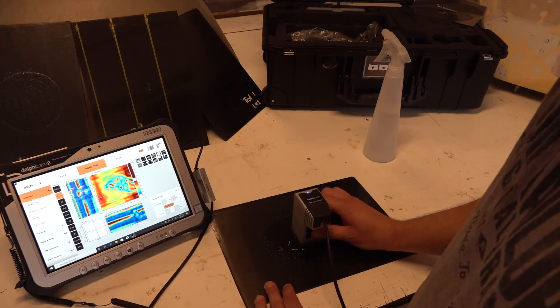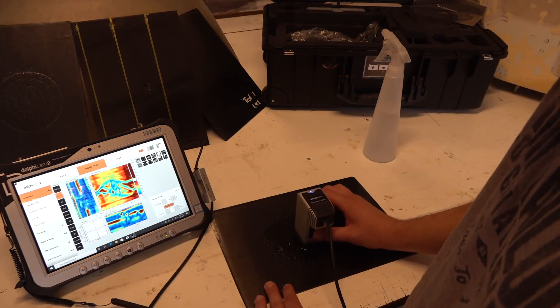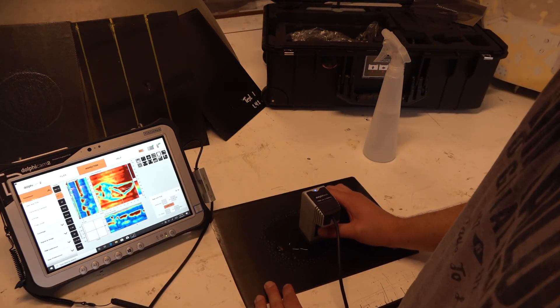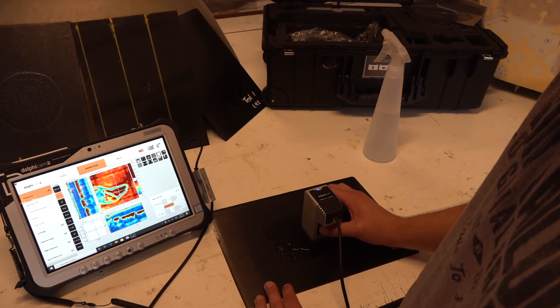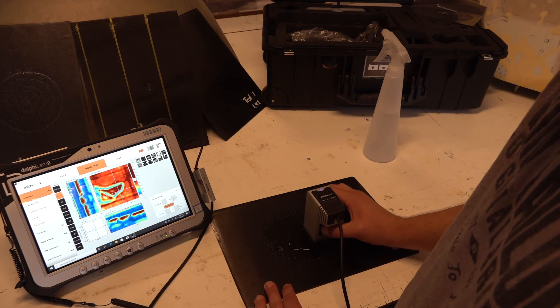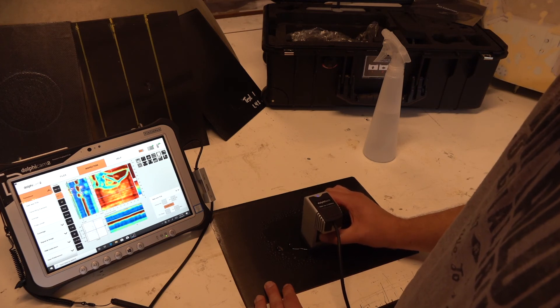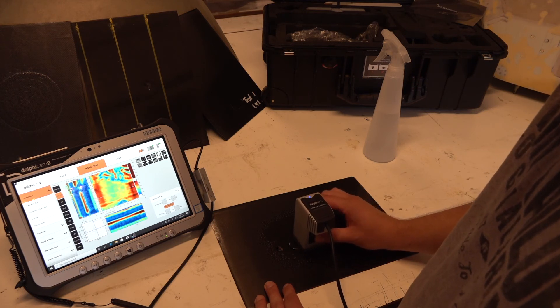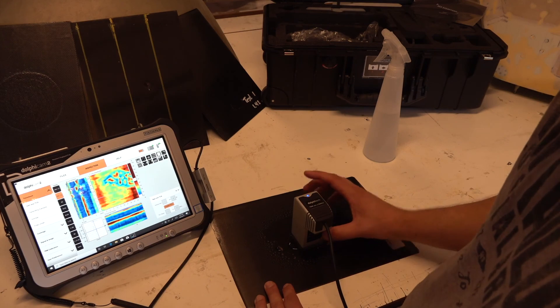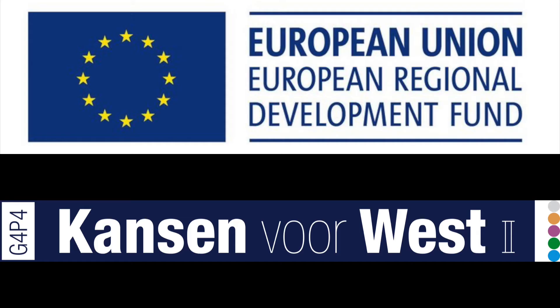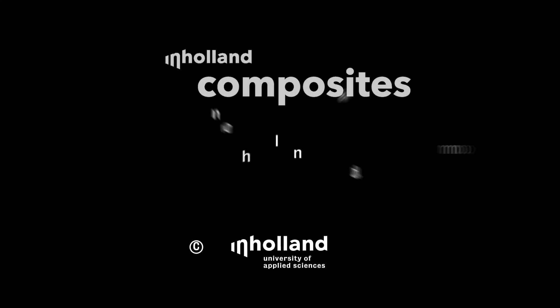Alright, and that's it. So we have a proper image of finding a delamination inside the laminate. We'll see you next time.